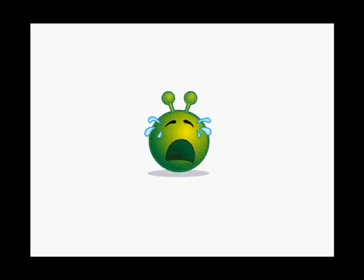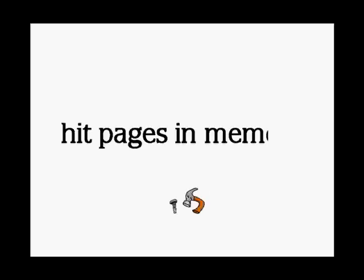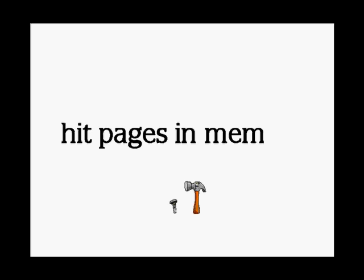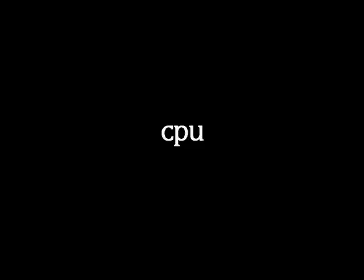What this type of query does is hitting pages in memory, and hitting pages in memory, and hitting pages in memory, again, again, and again. It has very few IOs, but takes a lot of CPU.